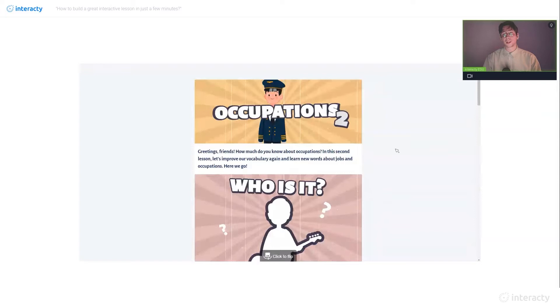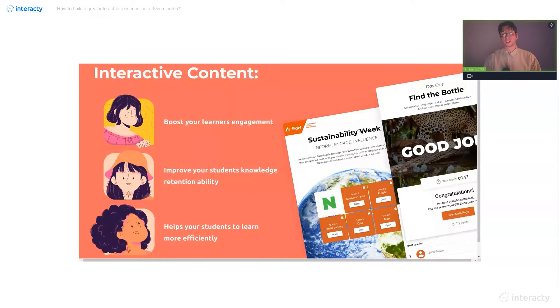Okay, first of all, I would like to briefly talk about how interactive content greatly affects the learning process. I'm not going to waste your time, so let's talk about the main advantages of such content.